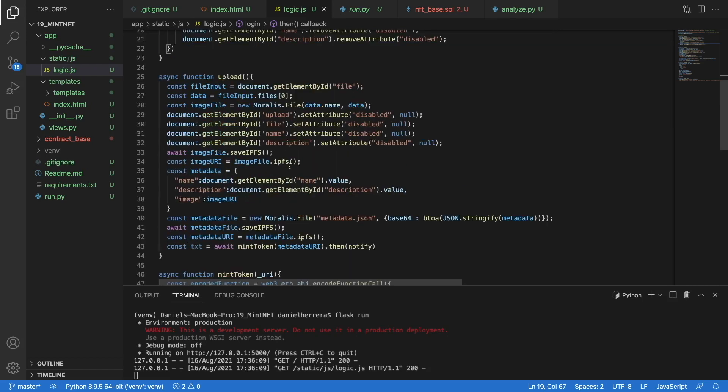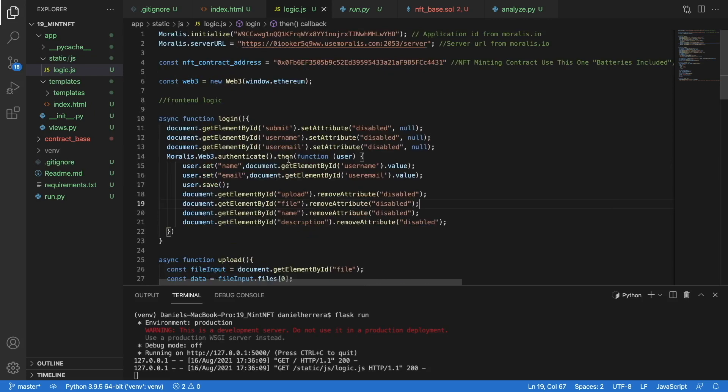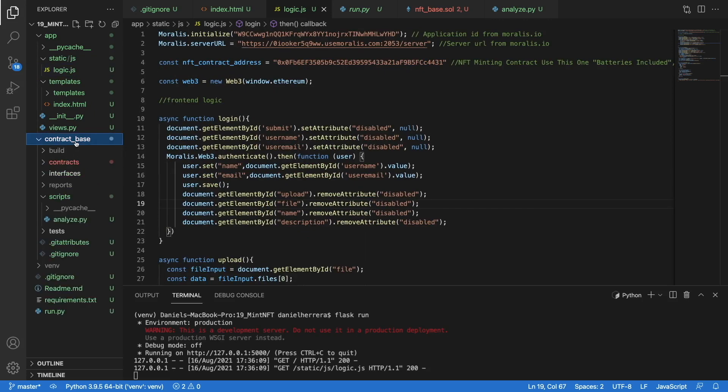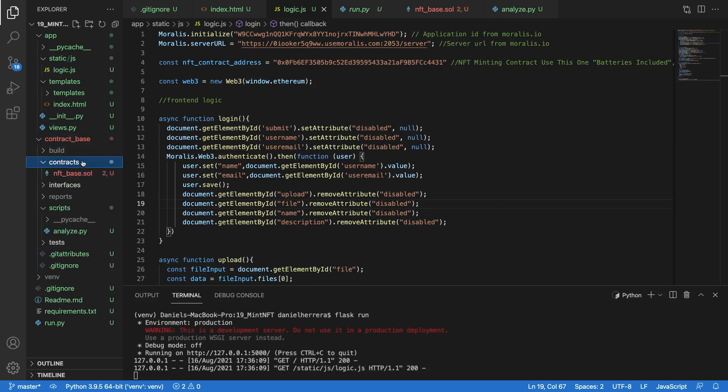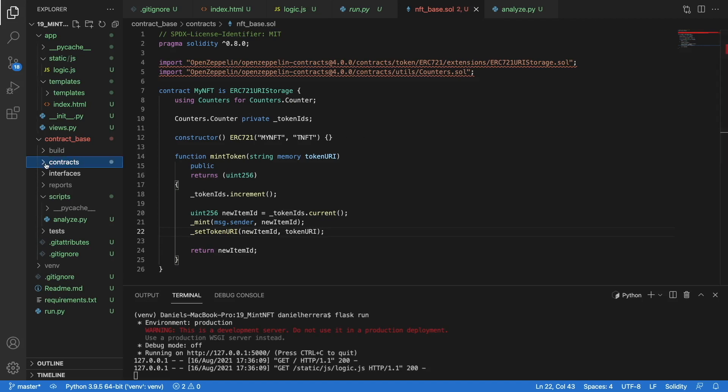We get our IPFS URL or URI, and then with that we can call our mintToken function. That mintToken is done by interacting with a smart contract, and the smart contract is something that I'm giving you here. I'm including the batteries for this tutorial. You don't have to go and figure out how to create your contract for minting your NFTs. In this example I want you to focus on the interaction here. Anyway, if you're curious, in the GitHub repository in the description of the video you will have this contract-based folder that contains the NFT base contract.